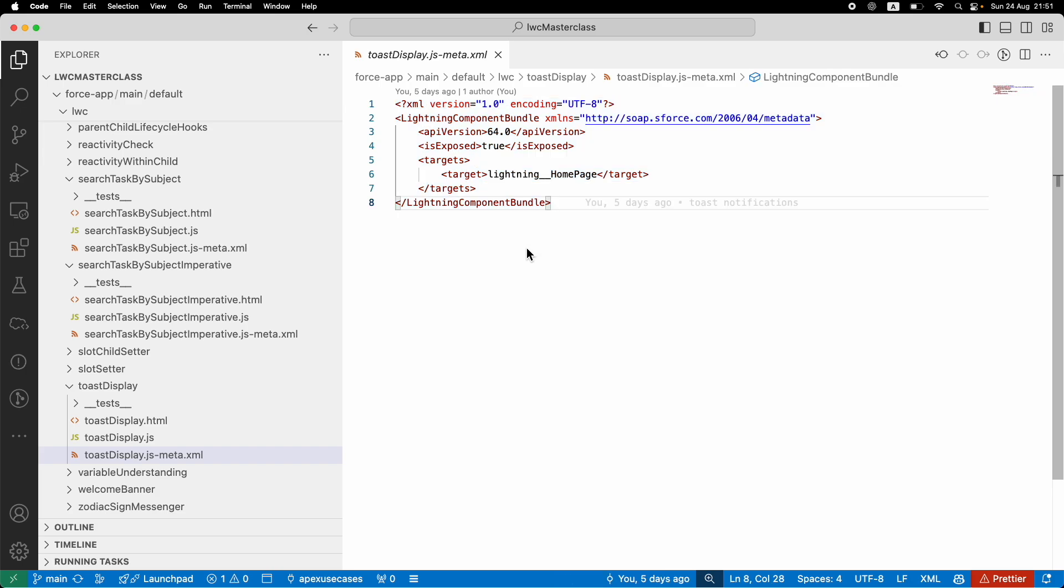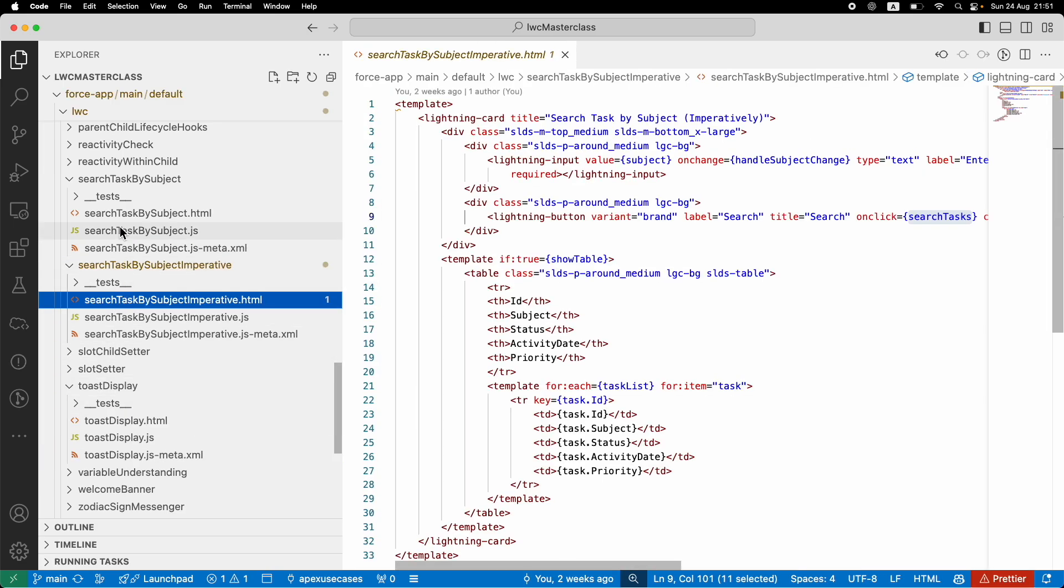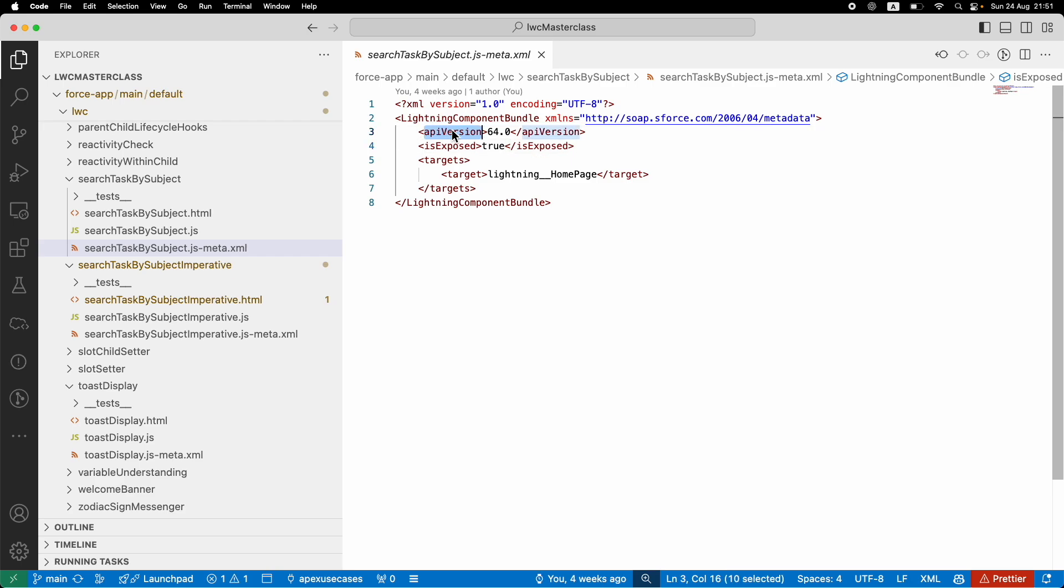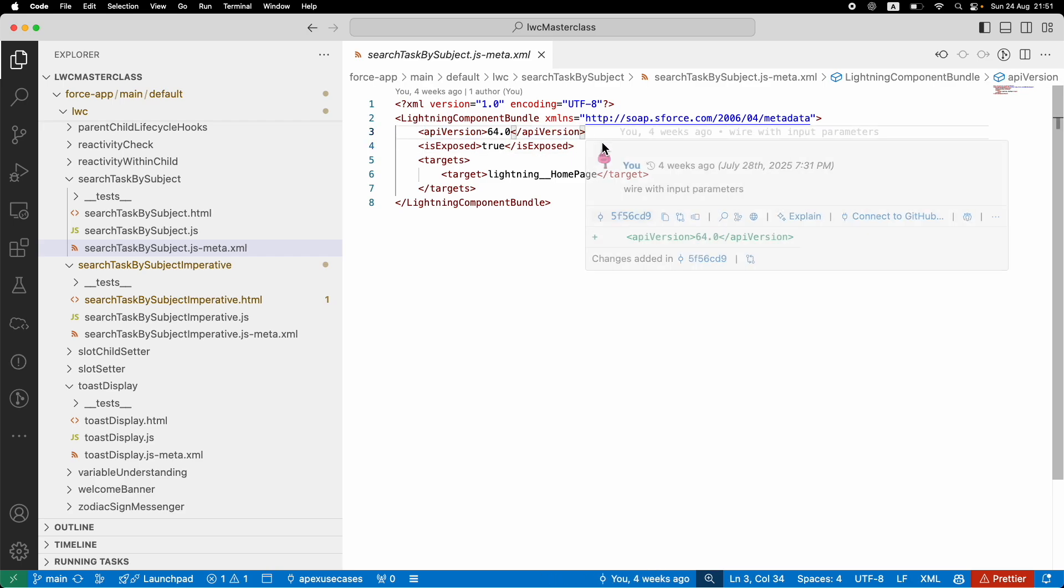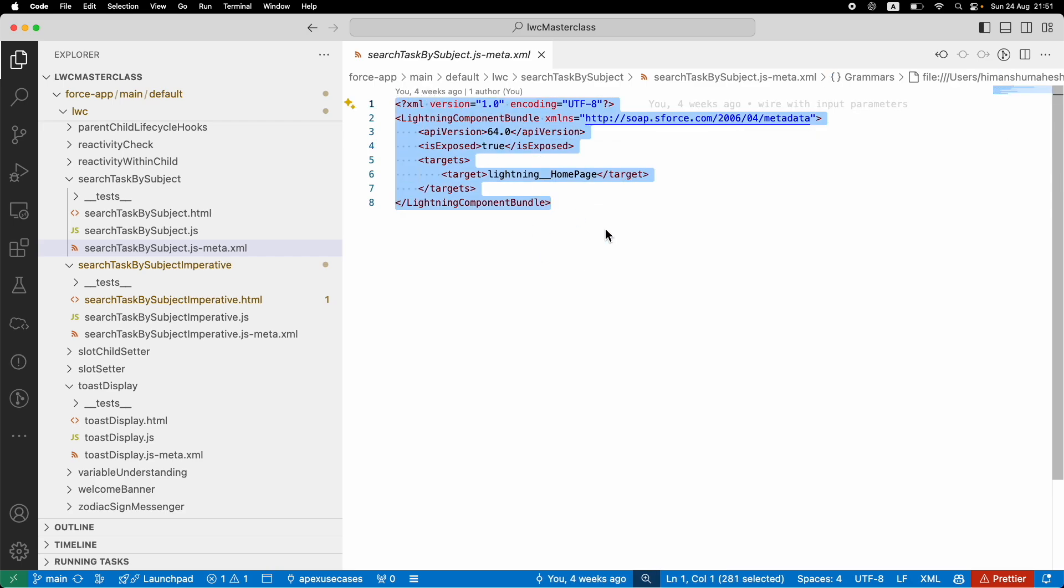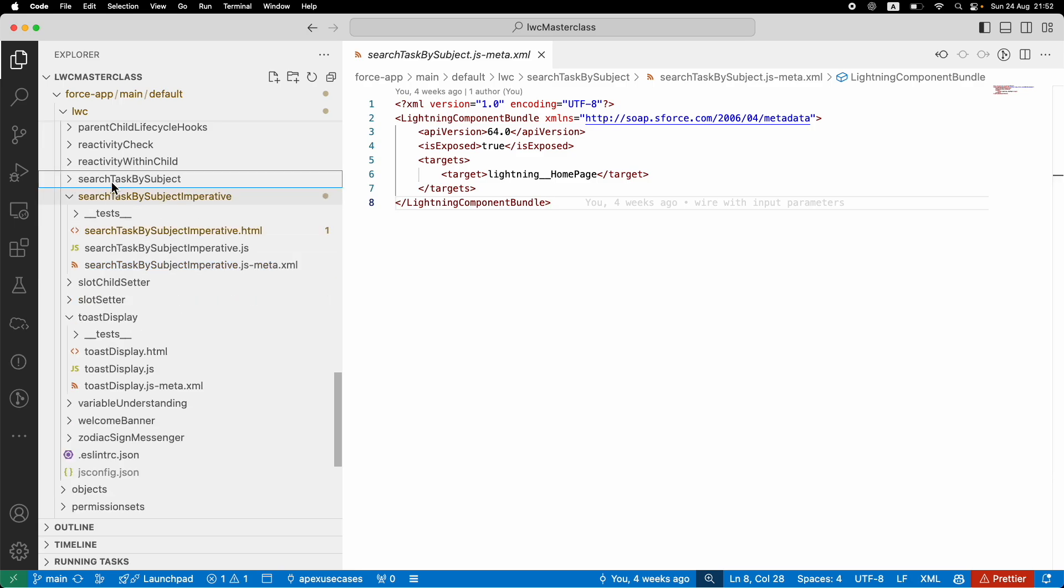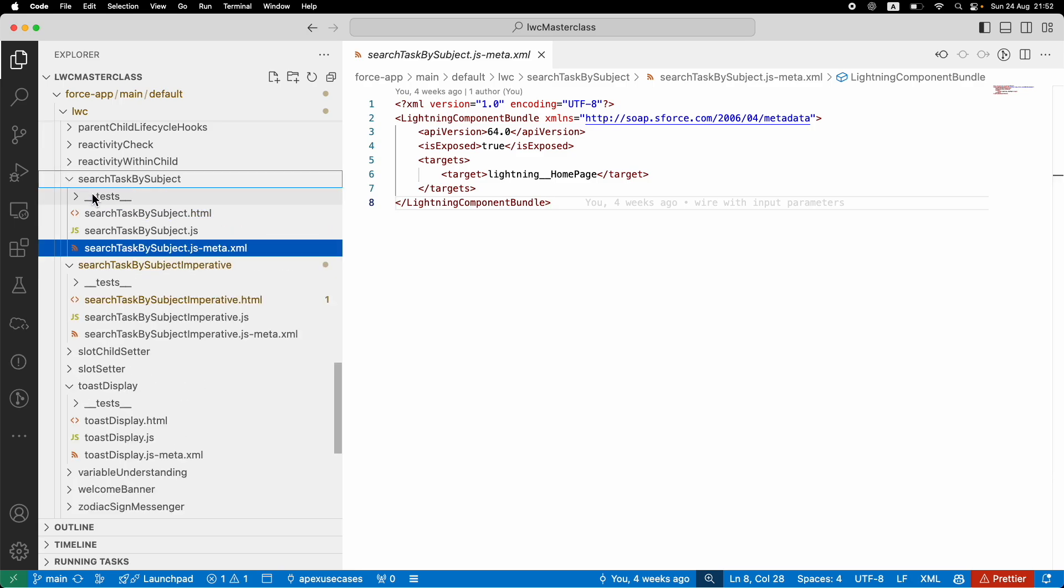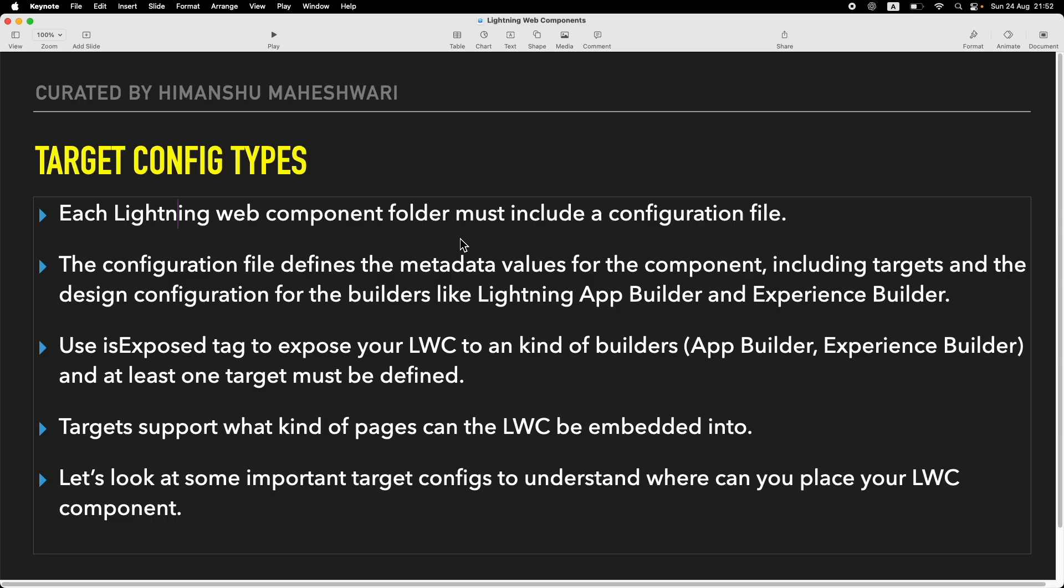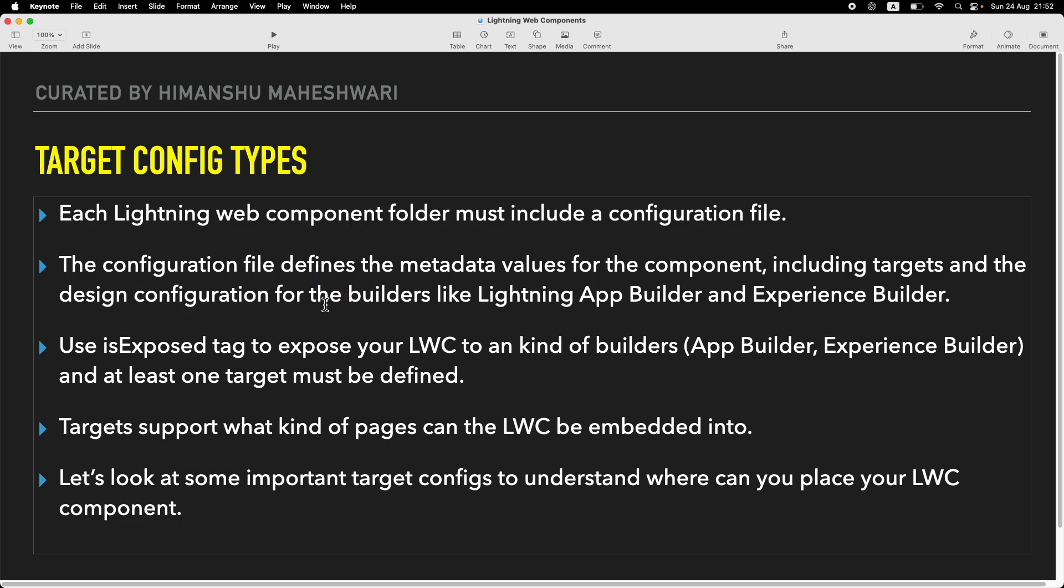That's the data contained on the meta file that defines how this particular LWC component would behave and in what context, under what pages or utilities. This configuration file defines the metadata values, including the targets and the design configuration. For those of you who know about Aura components, you create design attributes - the same can be done here as well. With the meta configuration file, you decide where your component should be accessible, reachable, or draggable and droppable.